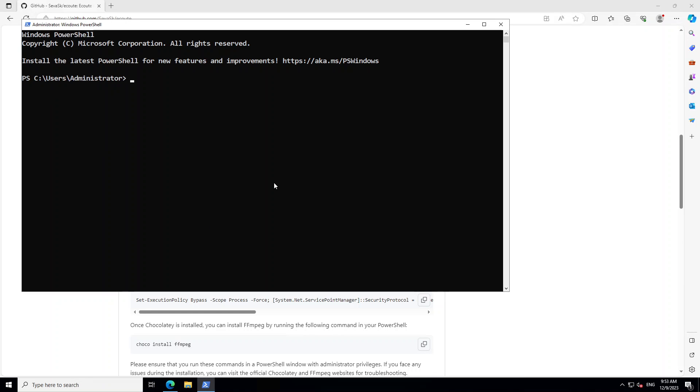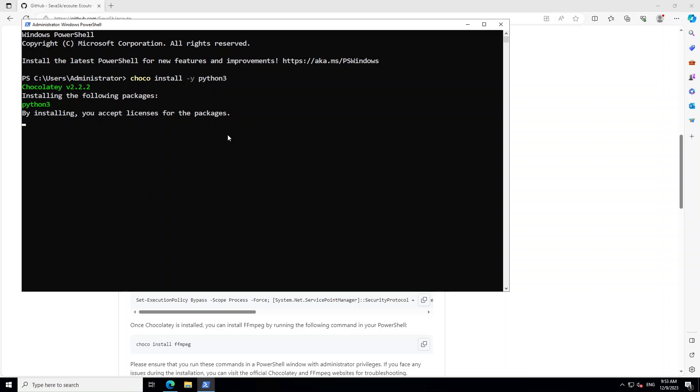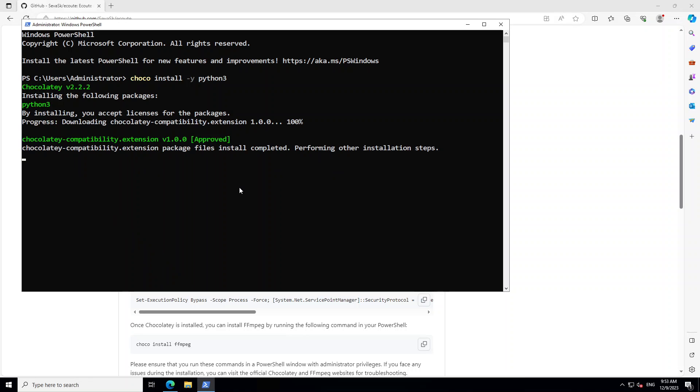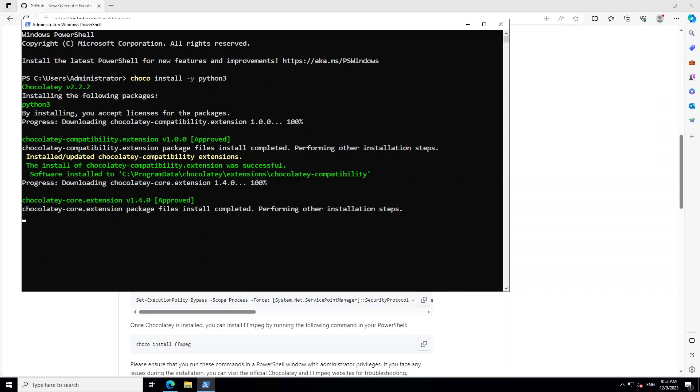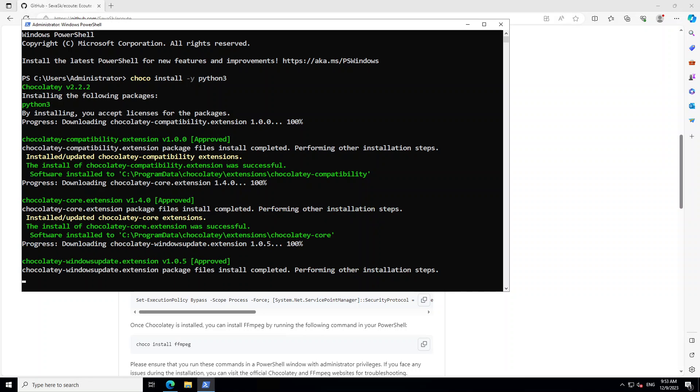As a second step, we need to install Python. Just type choco install dash y python3, press enter, and it is going to install Python 3 for you. Let's wait for it to finish.